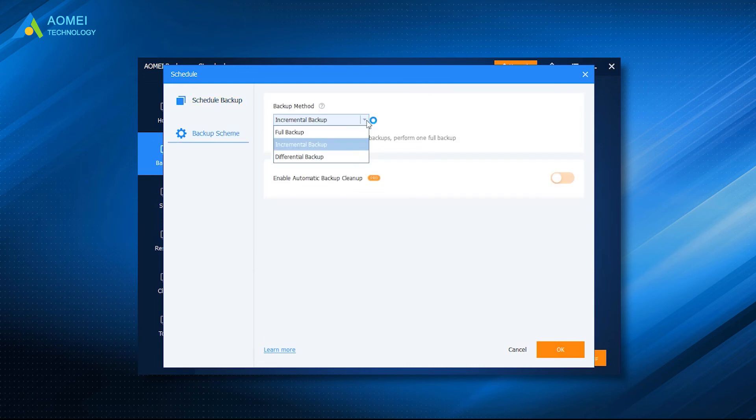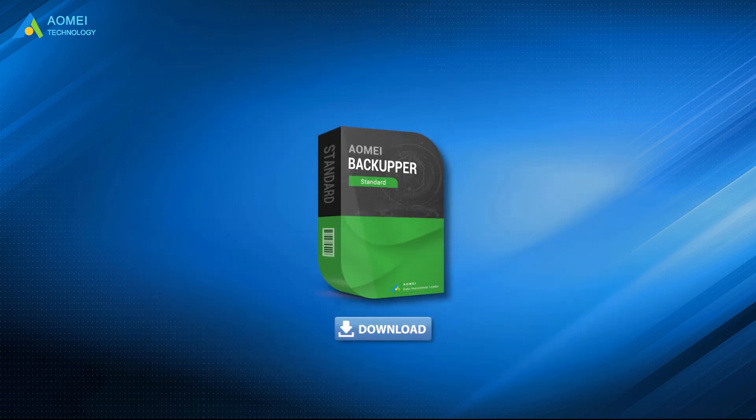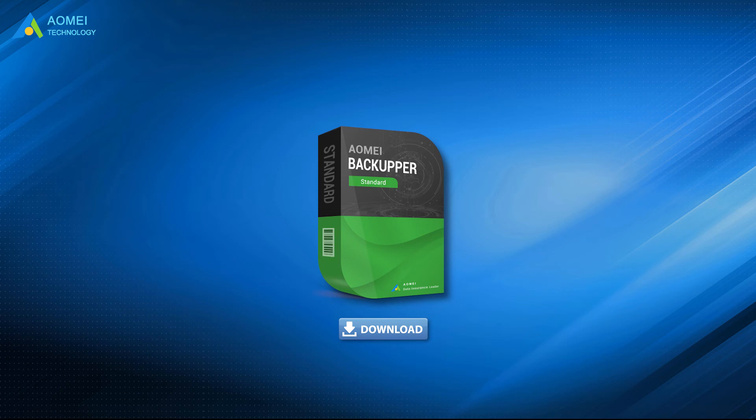With incremental backup, you can only backup your files that have changed or been newly added. This function can save time and storage space. You can download the free trial of AOMEI Backupper Standard in the description below to enjoy these features.